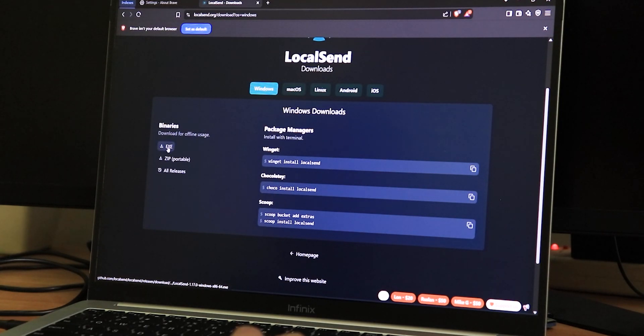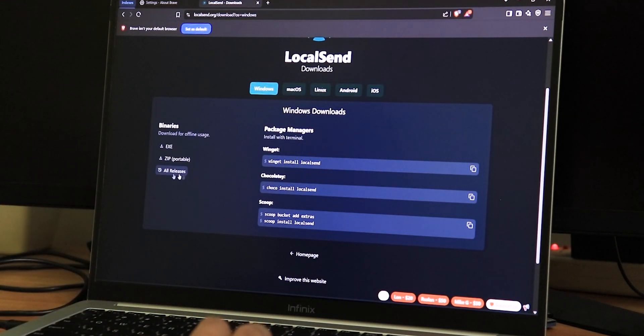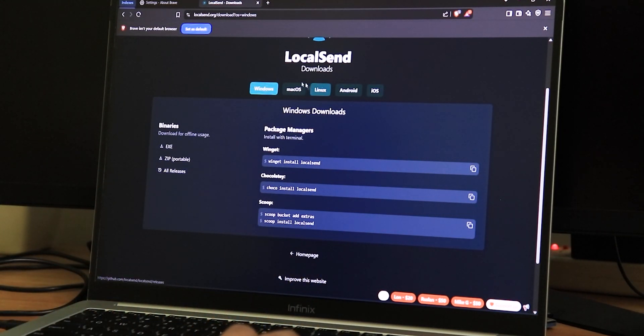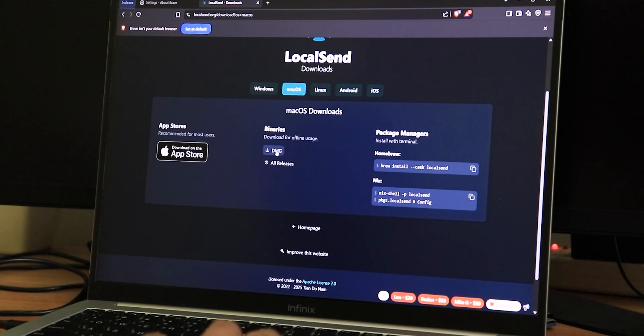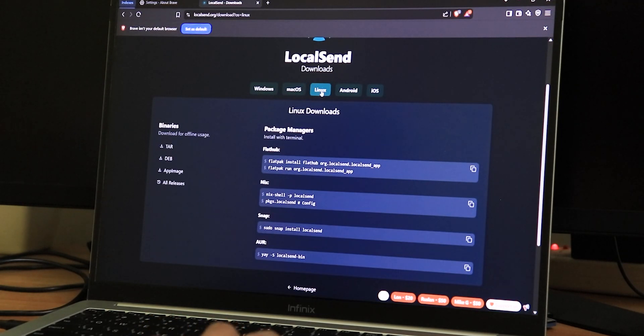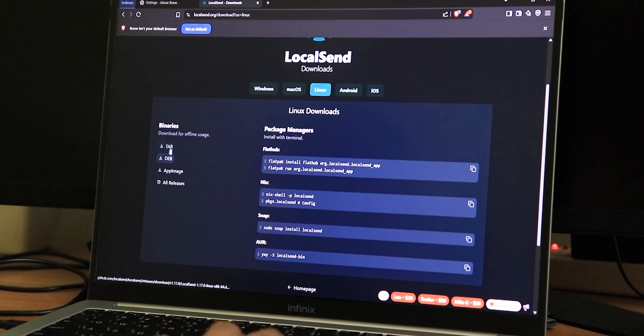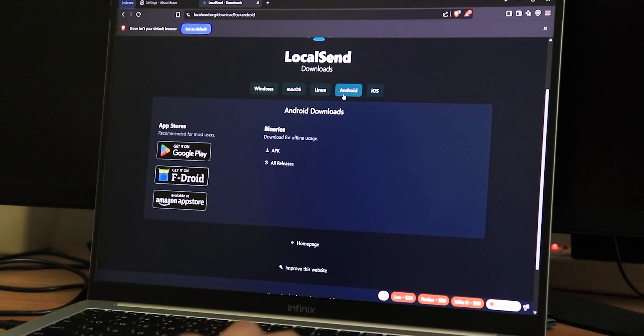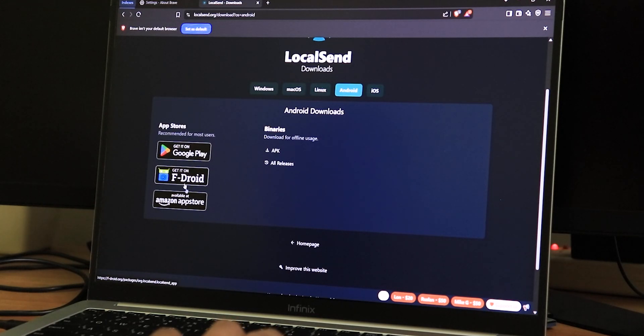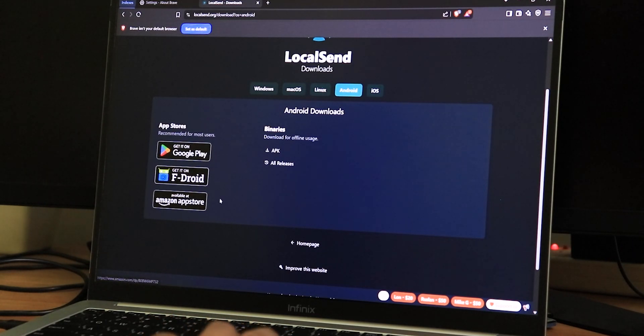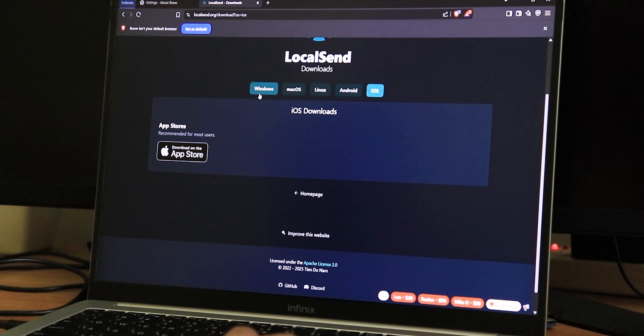For Windows, you can download it as an exe file like an installer, and you can download a portable zip file. This is what I've been using on my laptop. You can click on all releases to install previous builds. There's also the macOS installation option, there's DMG file, there's App Store. There's a Linux option as well - you can download it as tar, deb, app image. We have the Android option where you can get the APK. There's Google Play, F-Droid, and even Amazon App Store. And for iOS, it's only on Apple Store.